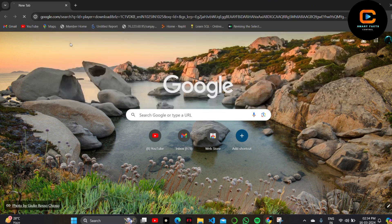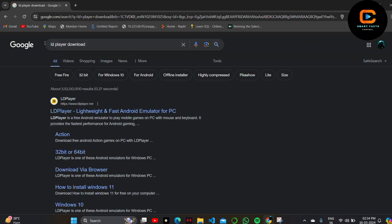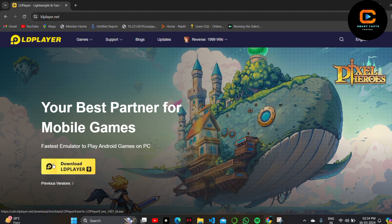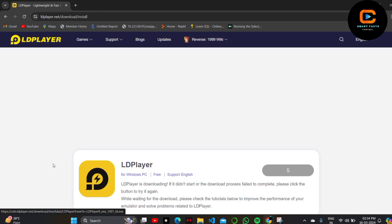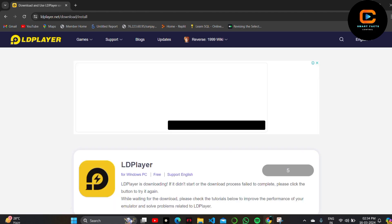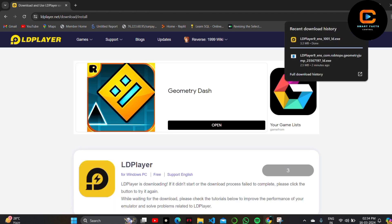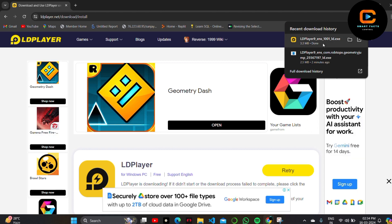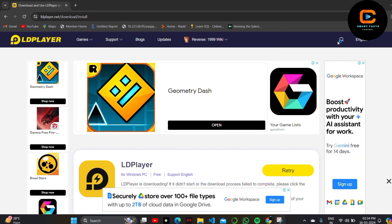simply open Google Chrome on your PC and search for LD Player Download. On the LD Player website, you'll see the Download button. Click on it and it will download to your laptop in just 3 or 4 seconds. Click on it and install it on your laptop.